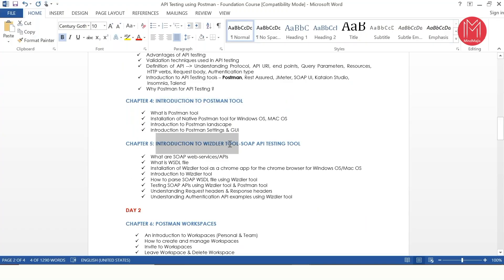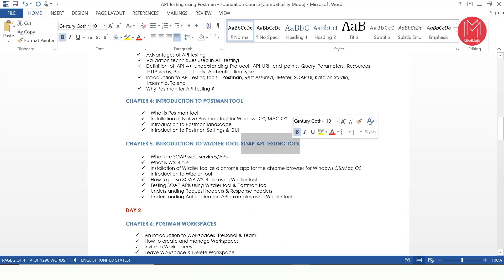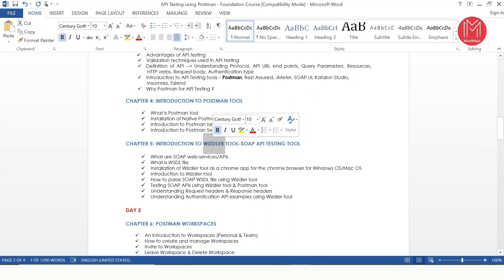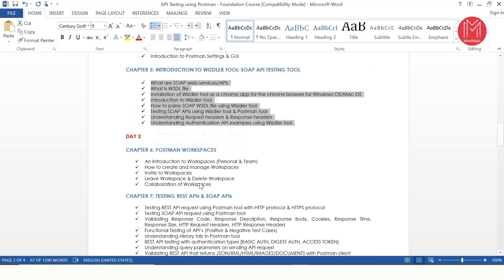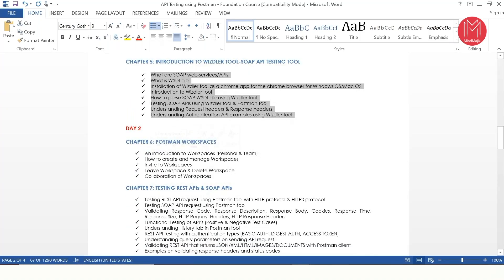Chapter 5 is an introduction to another tool called Whizler, which is specially designed for SOAP API testing — this is a bonus in our course. I'm going to talk about this tool with which we can test SOAP APIs, and after that we'll also learn how to test the same APIs using Postman. Most API test engineers are not even aware of Whizler, but every developer uses it, so it brings you very close to the developer side.